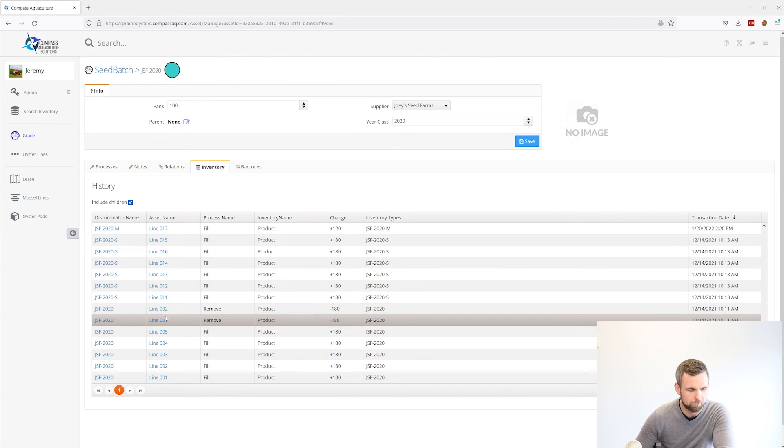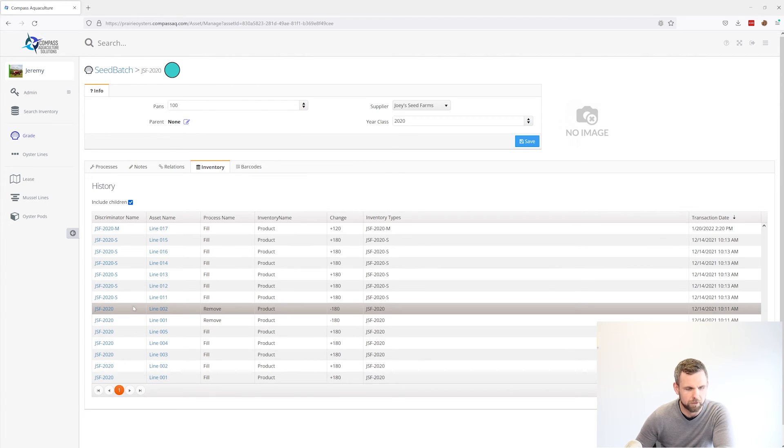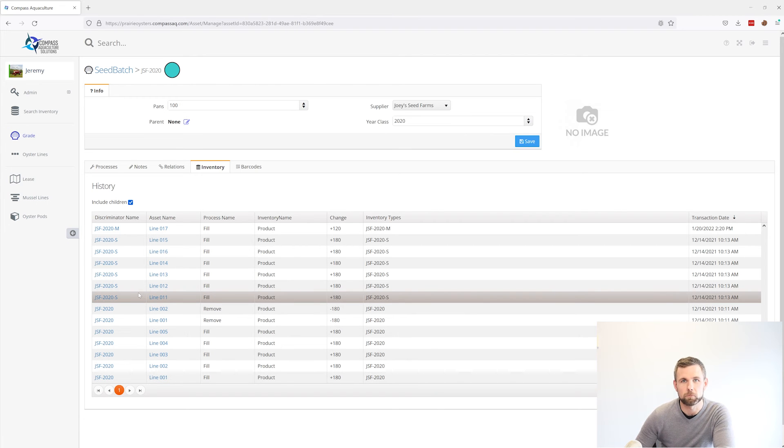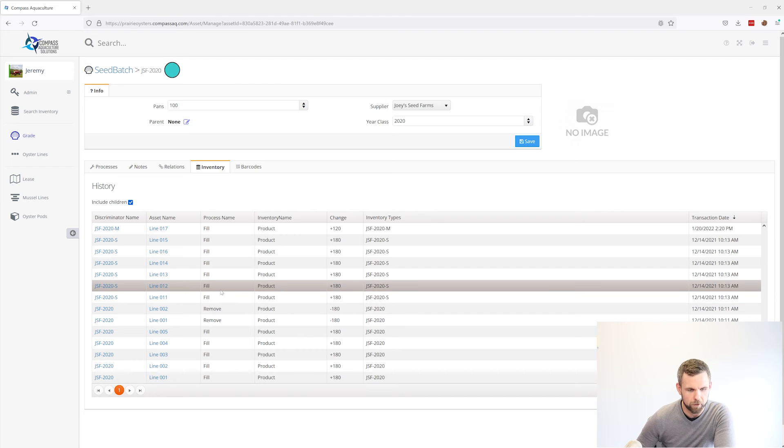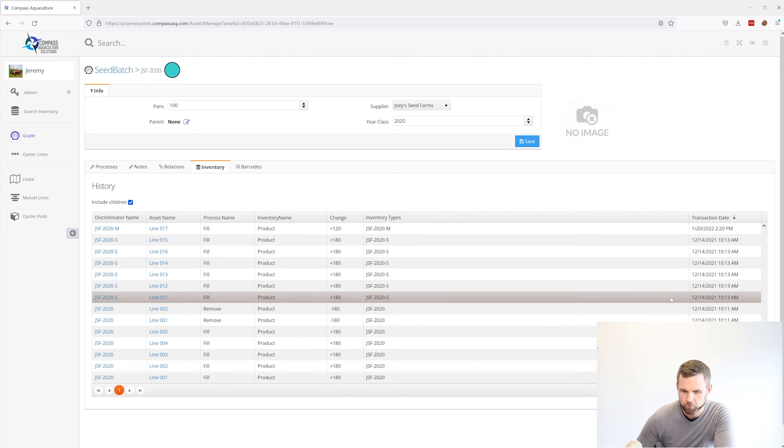but we can also see any children, any grades that we took off that initial grade and where they were at different points in time.